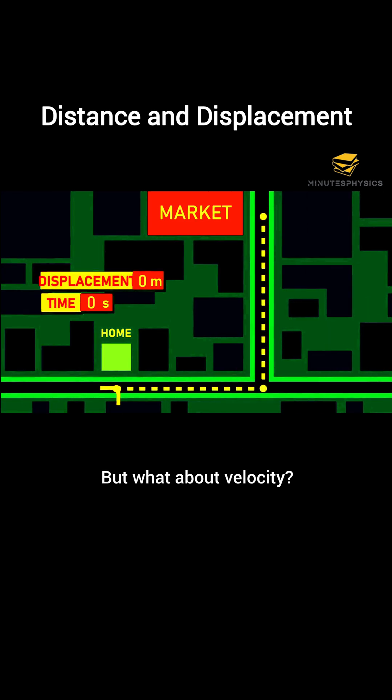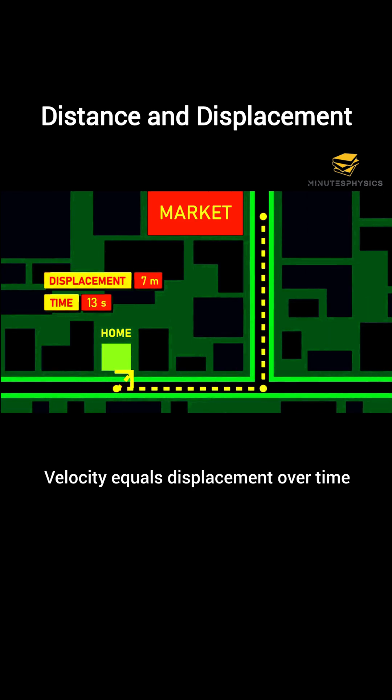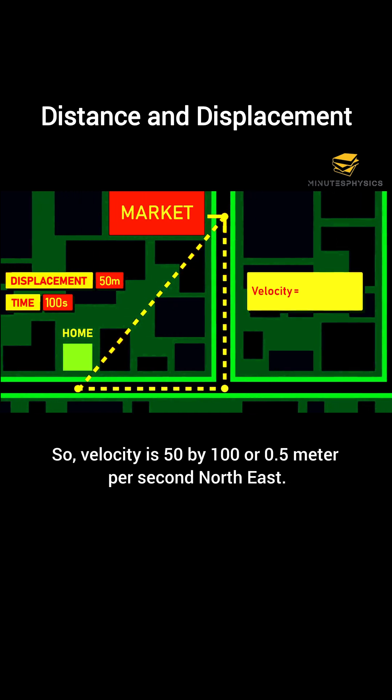But what about velocity? Velocity equals displacement over time. So, velocity is 50 divided by 100, or 0.5 meters per second northeast.